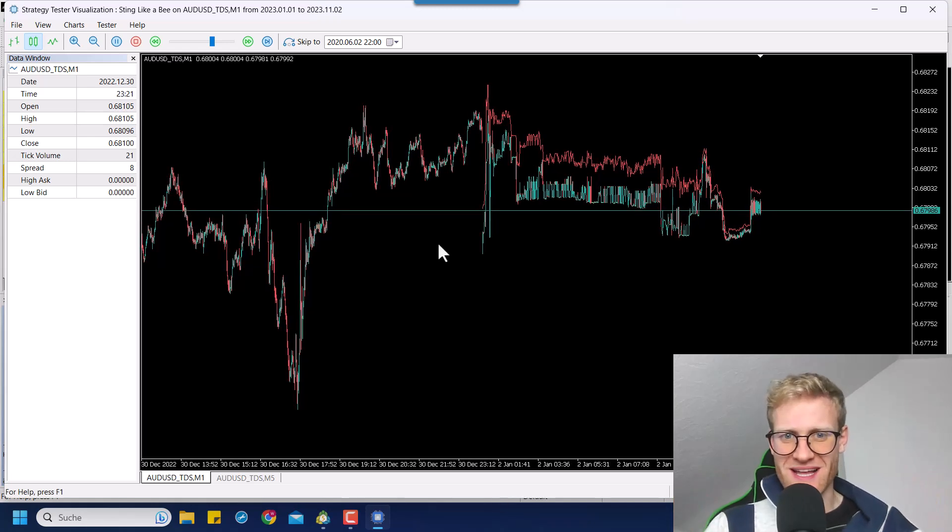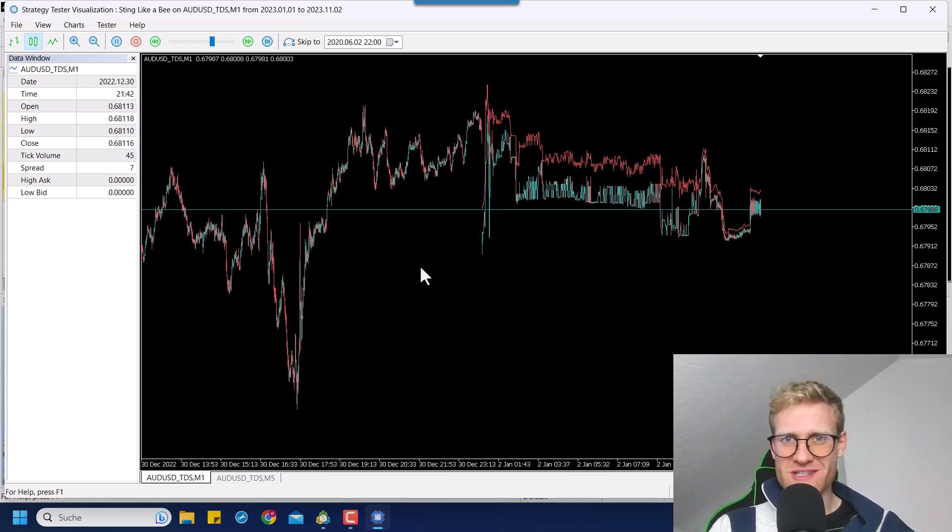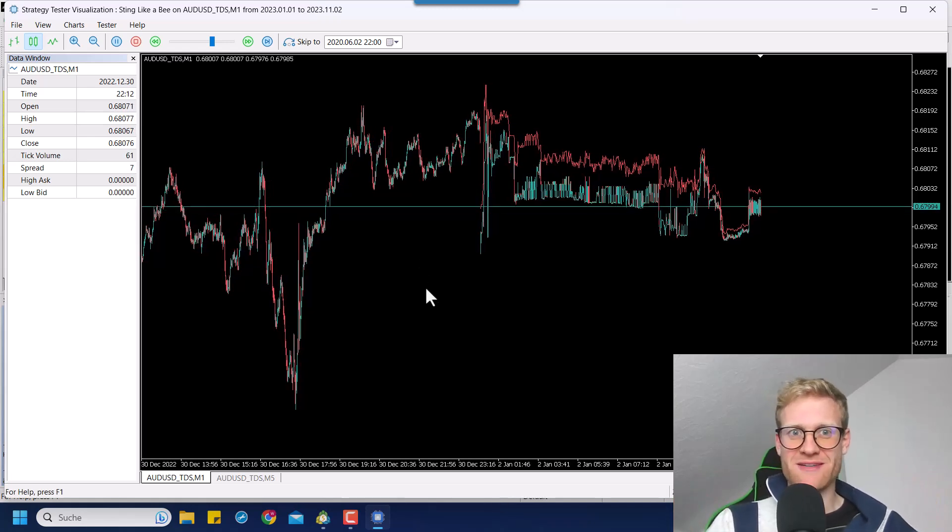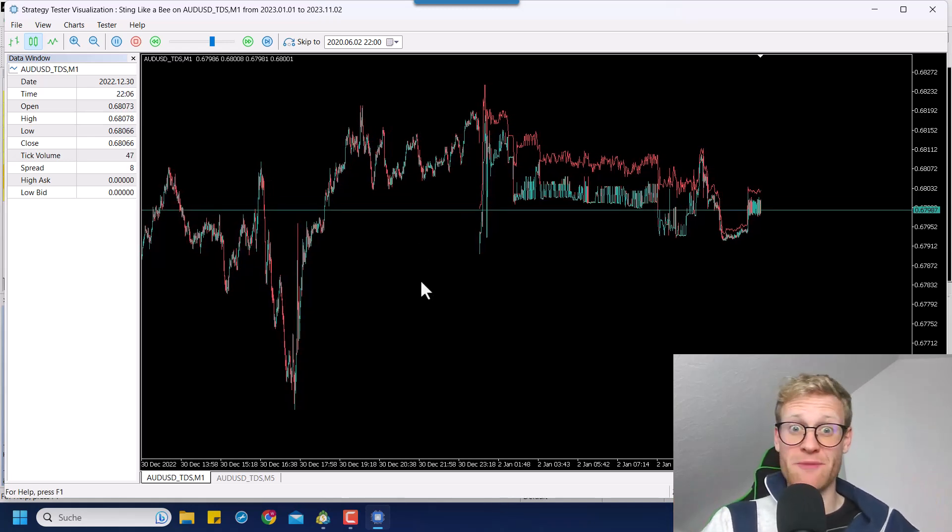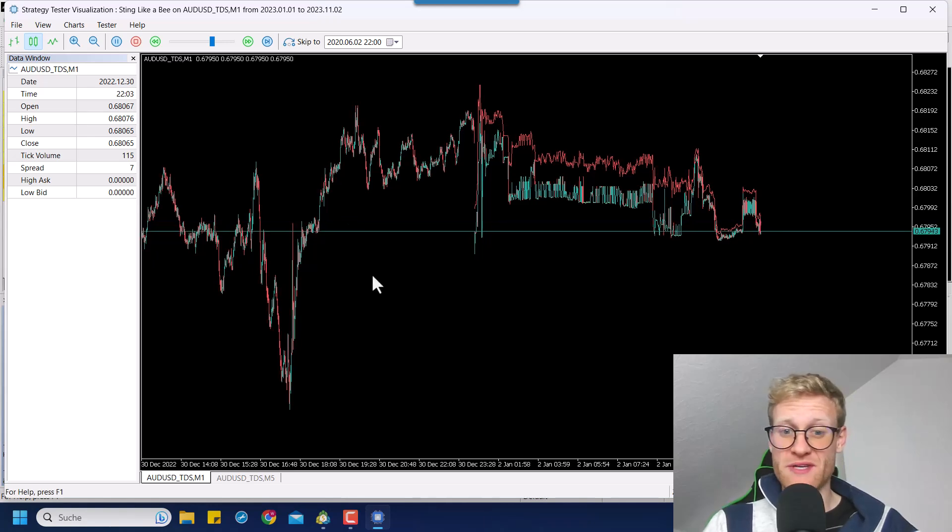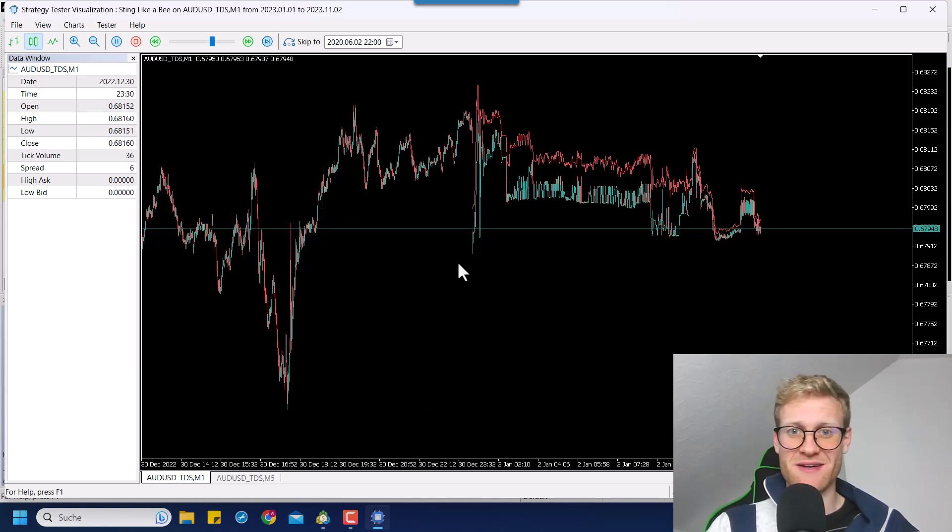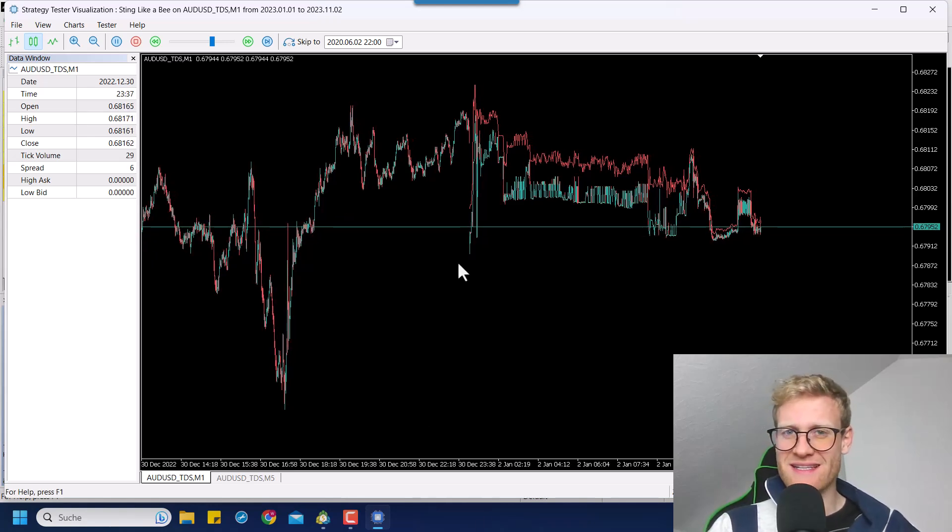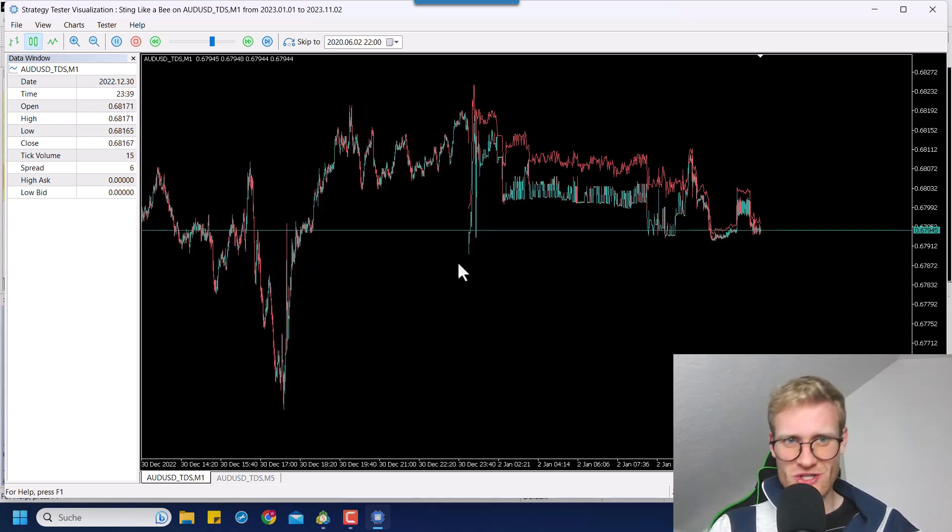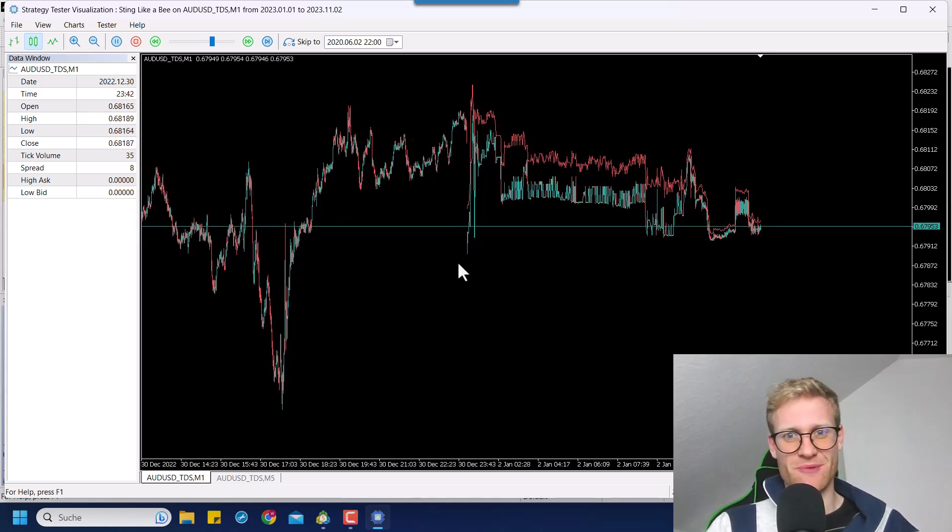If your strategy tester looks like this and you want it to look different, maybe a white background, maybe different colors for the candles, then watch this video.